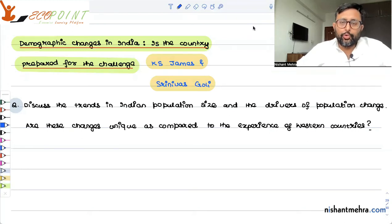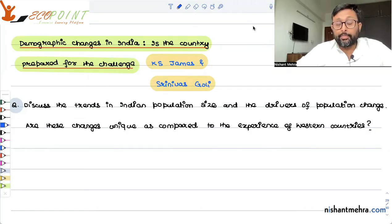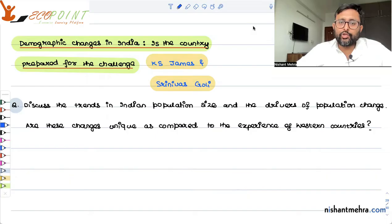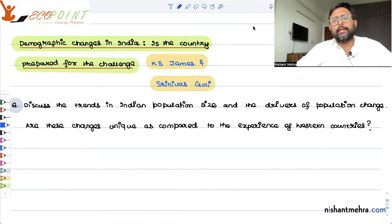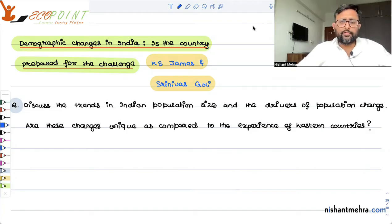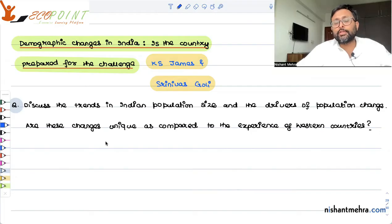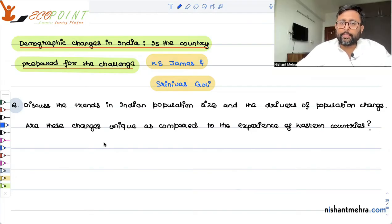Today, let's start with a new topic in Indian economics: demographic changes in India. Is the country prepared for the challenge? This is an article written by James and Srinivas Goli. Let's create a question on the basis of this — discuss the trends in Indian population size and the drivers of this population change. Are these changes unique compared to the experience of Western countries?